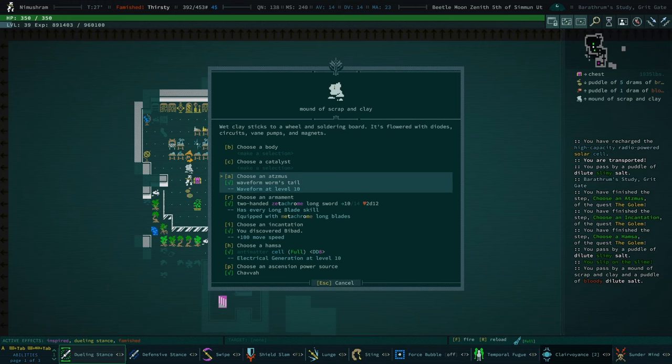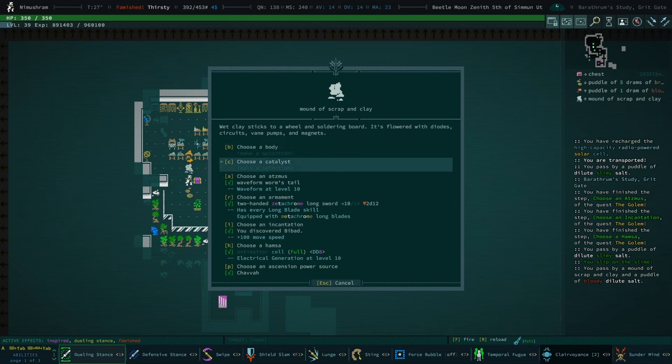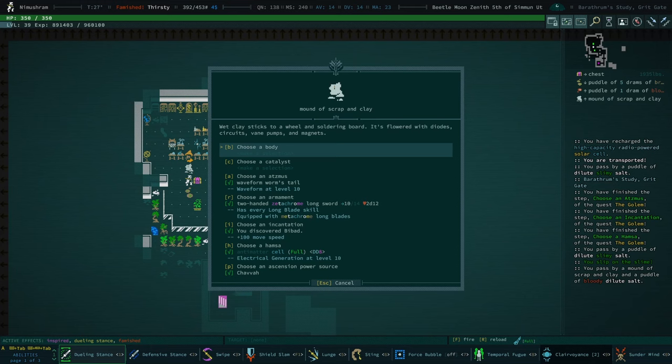I'm going to go with Waveform Worm's Tale for a couple of reasons. I think that I am going to go with Sad Amos, Clone of Sad Amos as my body. So basically, I'm going to make it a human golem. I know that's kind of boring, but I think that this is the way that I want to make my first golem.